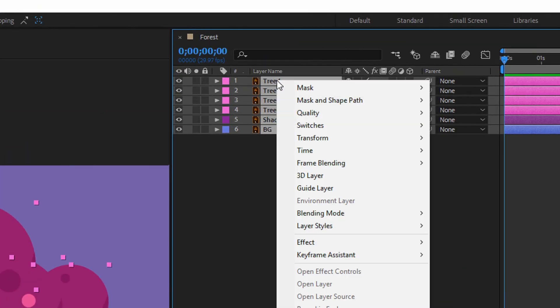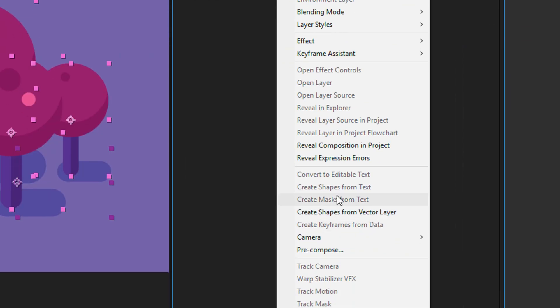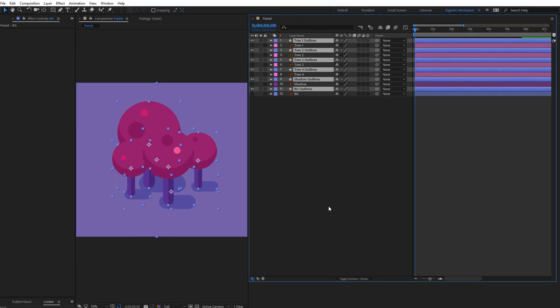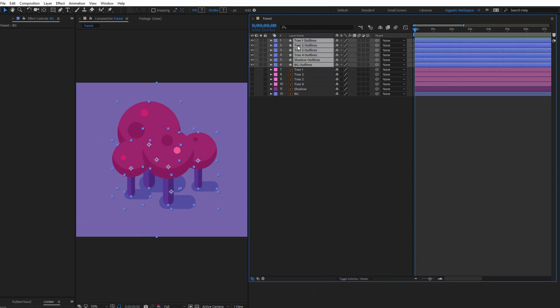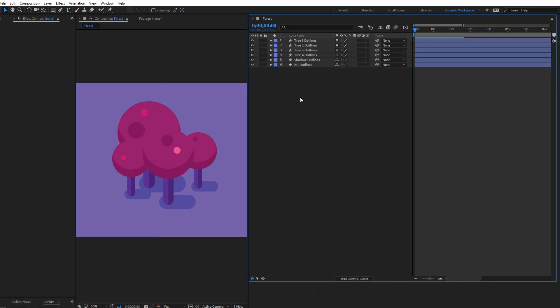Click with the right mouse button and create shapes from vector layers. Now I just got the new layers. So I need these layers and I will delete the old ones.